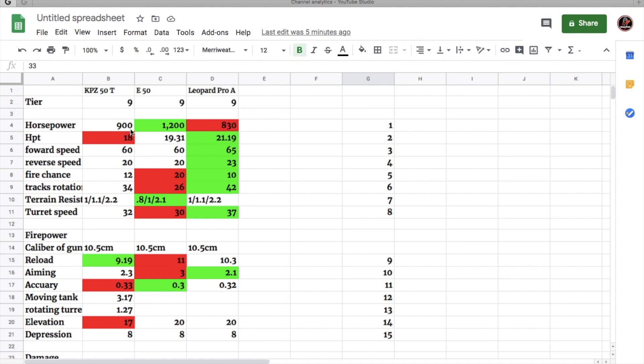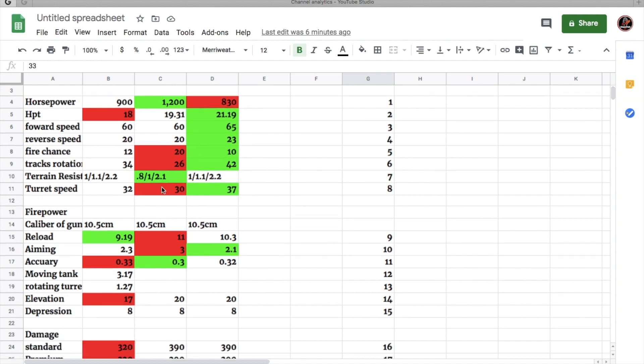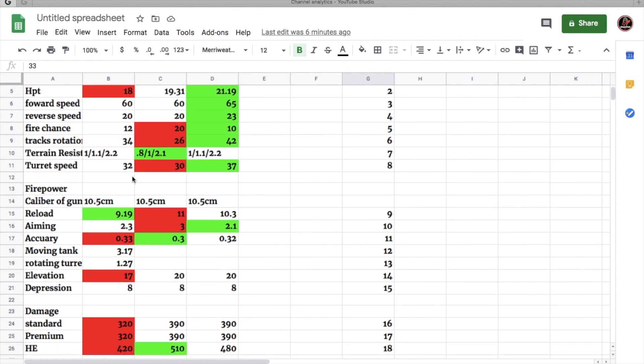As you can see, the 50T has middle horsepower. It also has the lowest horsepower per ton. It goes 64 which is the same speed as the E50 but slower than the Leopard Prototype. It has 20 reverse speed which is pretty average but the Leopard Prototype has more at 23. It has mid fire chance, 12 is still pretty good. Track rotation is 34 so you can rotate faster than the E50. The E50 is slow at rotating the tank but this is just a little bit better. Terrain resistance is tied with the Leopard Prototype. The turret speed is a little bit faster than the E50 but slower than Leopard.